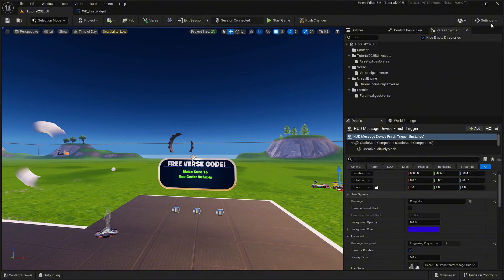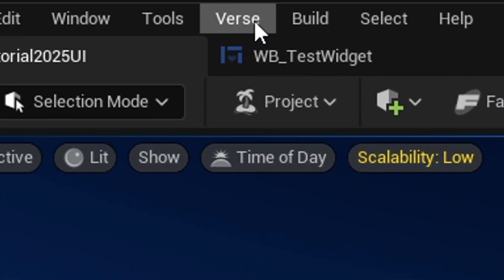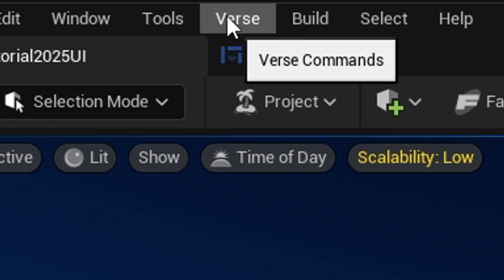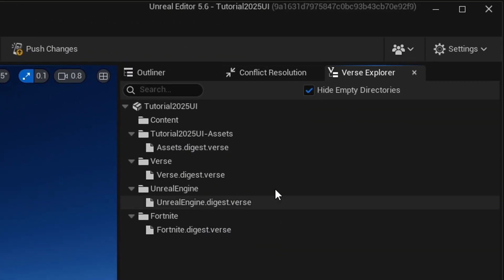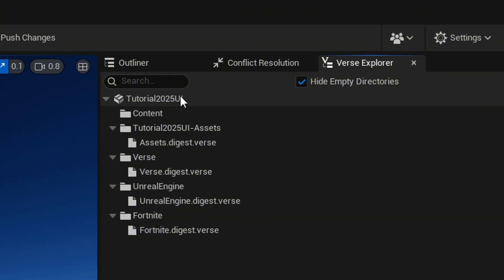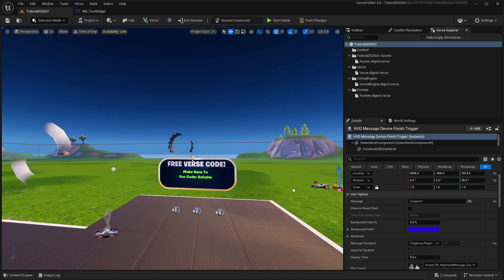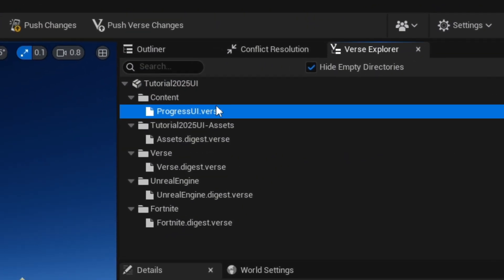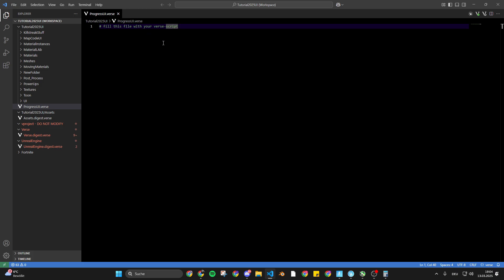So let's set it up. First you're gonna find your verse explorer. If you don't know where it is, just hover over the verse thing right here and click on verse explorer — you'll see the panel appear. Now I'm gonna right-click in here and add a new verse file to my project. I'm just gonna name it 'progress UI' and create an empty file. Double-press on it and it will open up automatically, and you'll see we have an empty file.